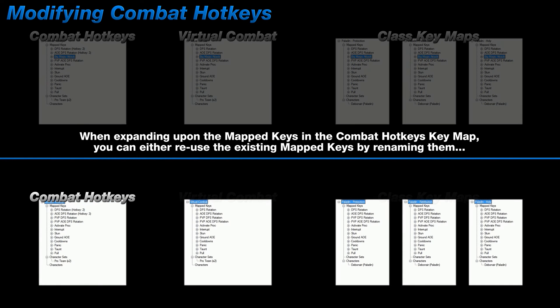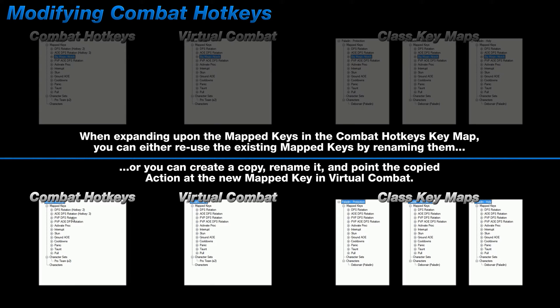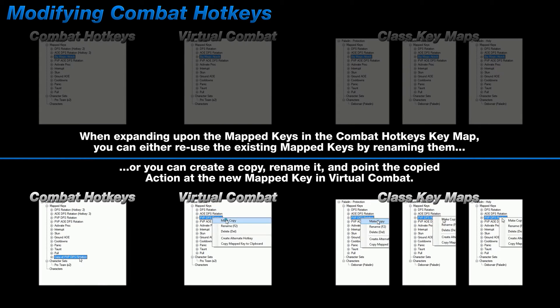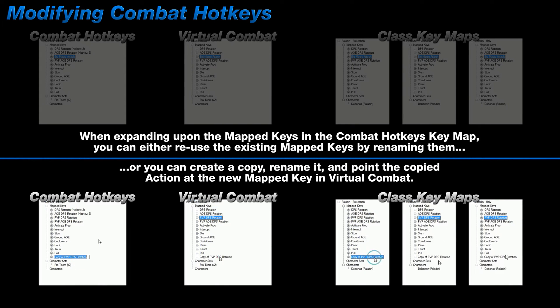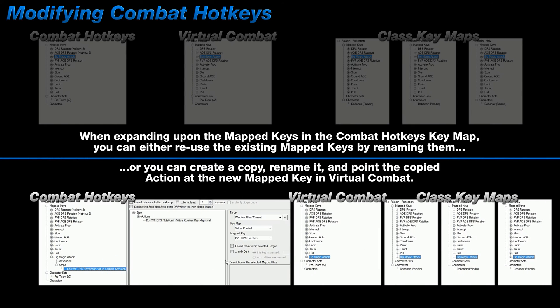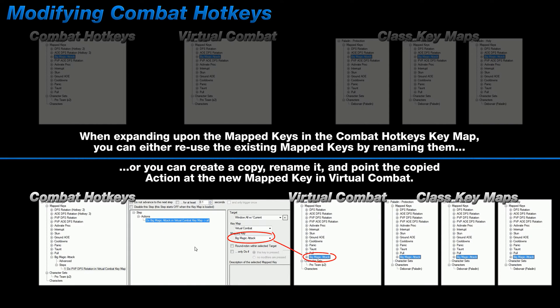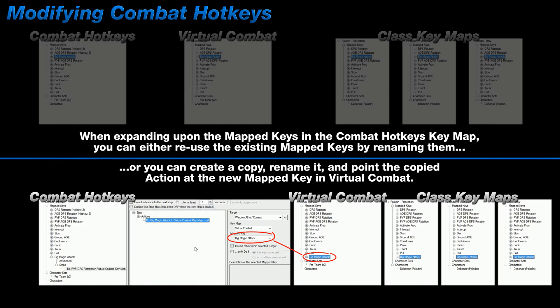On the other hand, if you want to expand upon the list, it's probably easiest to just create a copy of an existing mapped key in each of the three sections of the pro system. Rename it to what you want it to be, and then make sure that the action of your newly created mapped key in combat hotkeys is pointing at the correct mapped key in virtual combat. Adding in additional mapped keys to this system can end up being a tedious task if you have a lot of class key maps. So sometimes it's better to think about what other situational mapped keys you may want to use before you create all of the class key maps at once. There's no right or wrong answer as to how many or how few you create, and it's entirely up to you.